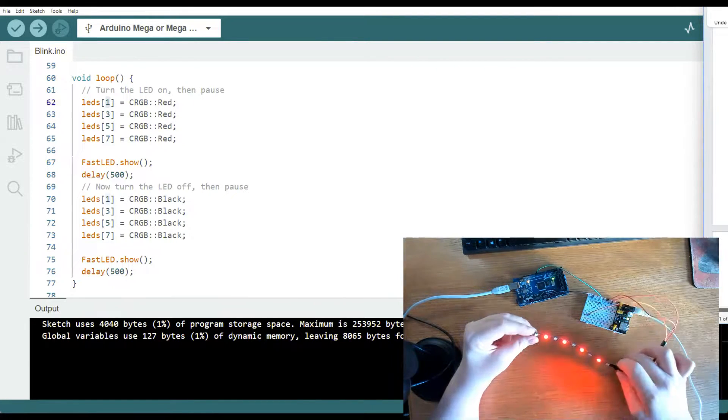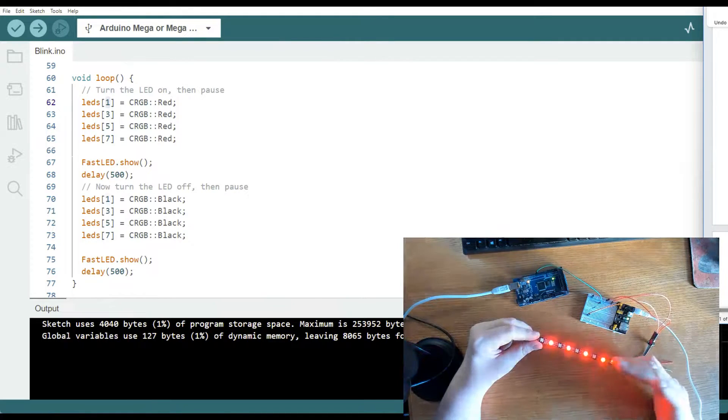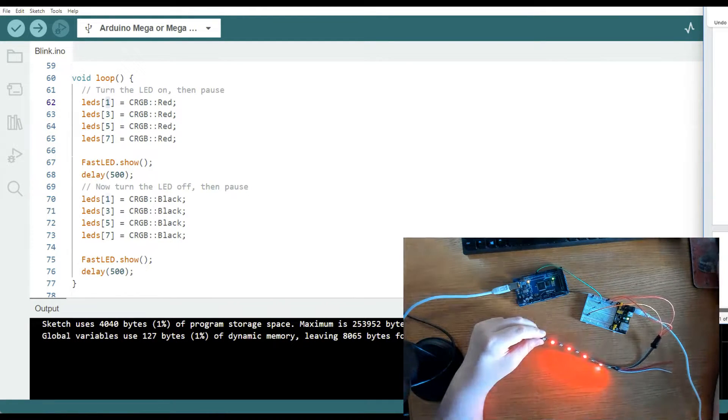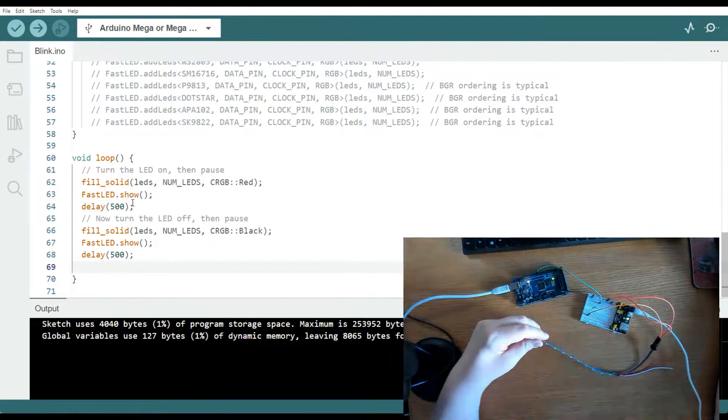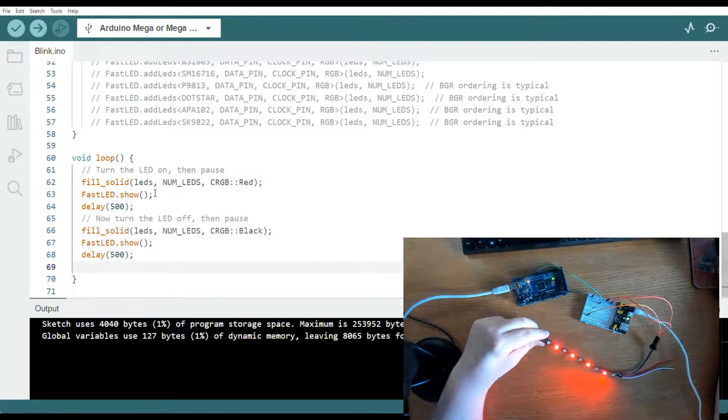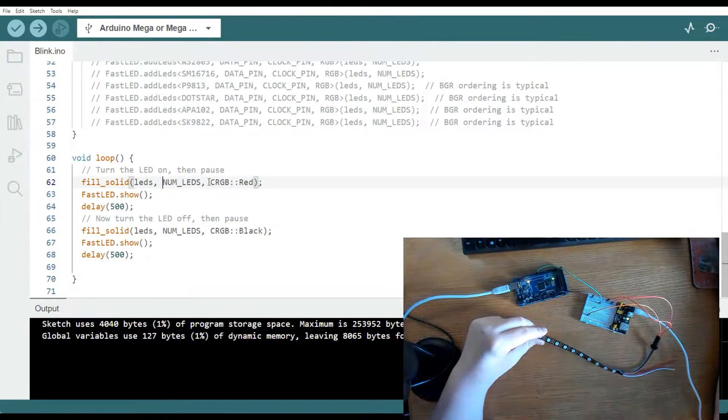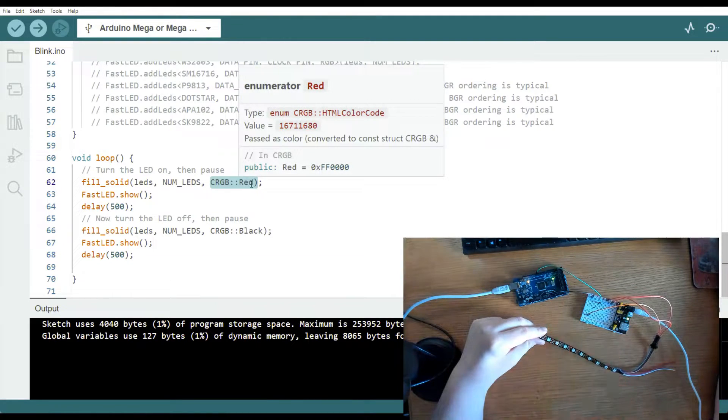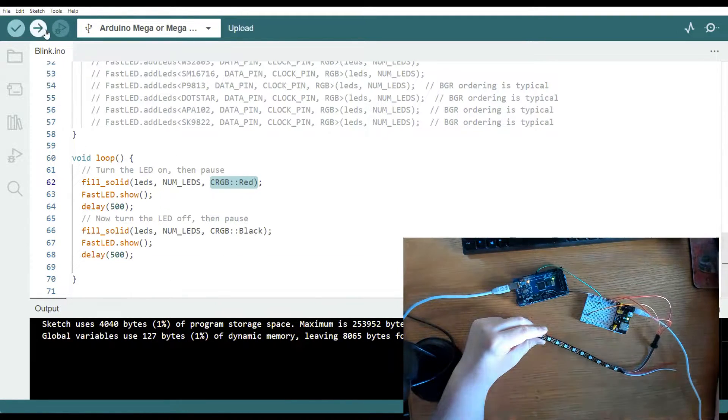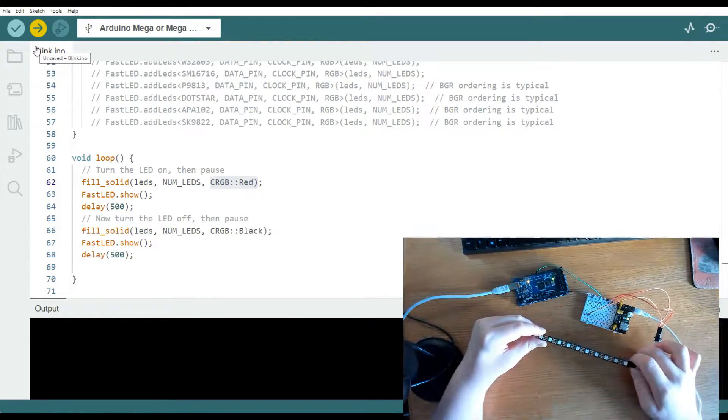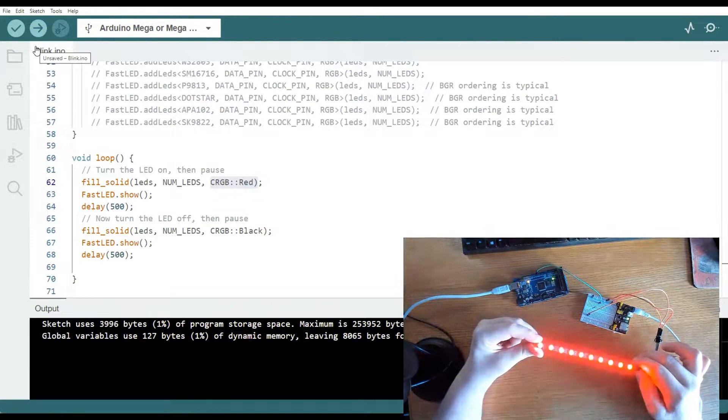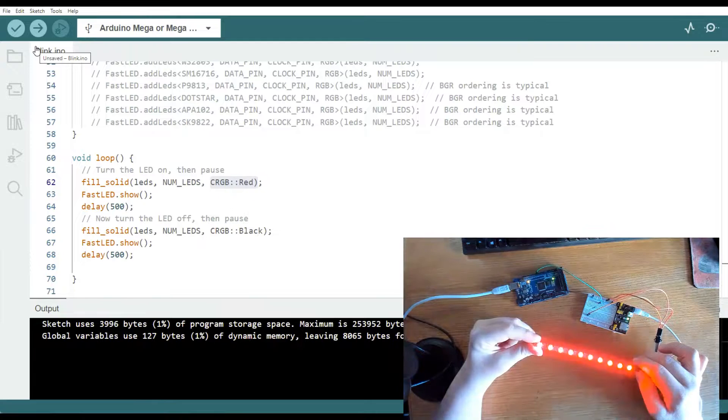Now the next one, we're going to light up all the LEDs and turn all the LEDs off. So in order to do that, I am going to use the fill solid function right here. I'm going to include LEDs, number of LEDs, and then what color I want it to turn. I want it to come on red. I want them to go off black. So let's upload it. See what we get here. All right. That's all the LEDs on and off.